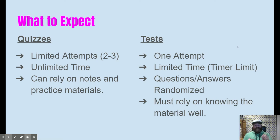We really want to understand what you know, and there's a limited time. Once you click start, a time limit will appear and you only have that amount of time to complete the test.